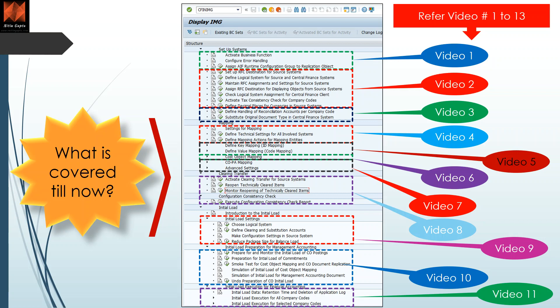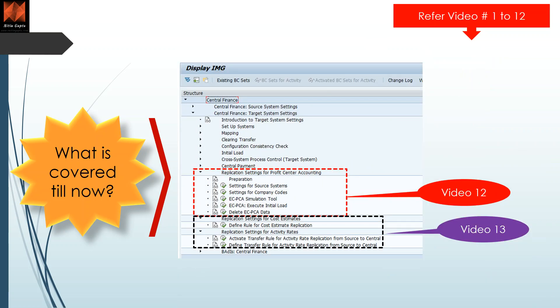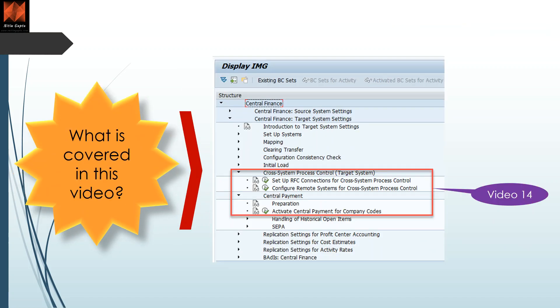So far we have 13 videos on configuration. You have descriptions of 11 videos already, and for two additional videos we included profit center accounting, cost estimates, and activity rates. This is a summary of 13 videos. Today in video number 14, we will be covering central payment, which is a very important key functionality and feature of central finance.